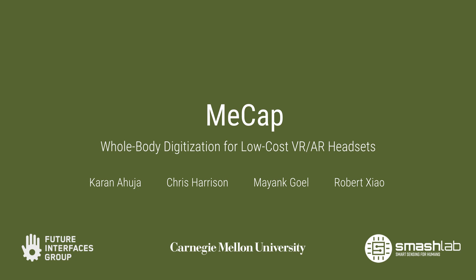We present MeCap, a low-cost approach for AR-VR systems that captures a wearer's body, hands, mouth, and visual appearance.